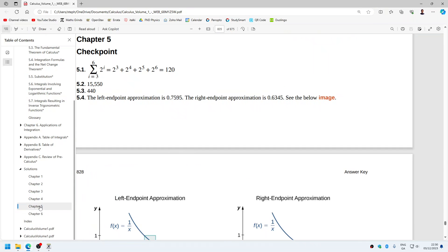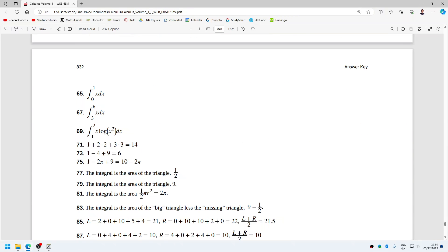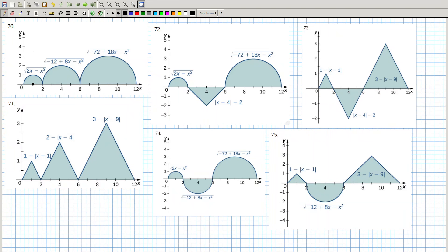Let's check the solutions. Okay, so let's see — this is a circle: a half π r squared, plus a half π times 2 squared, plus a half π times 3 squared. So 9, 10, 14 — that's 7π, I think.